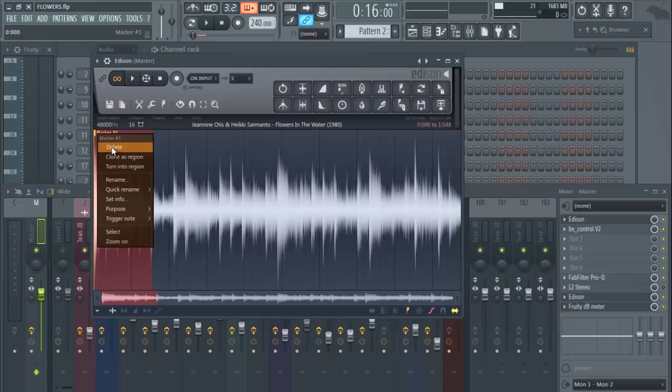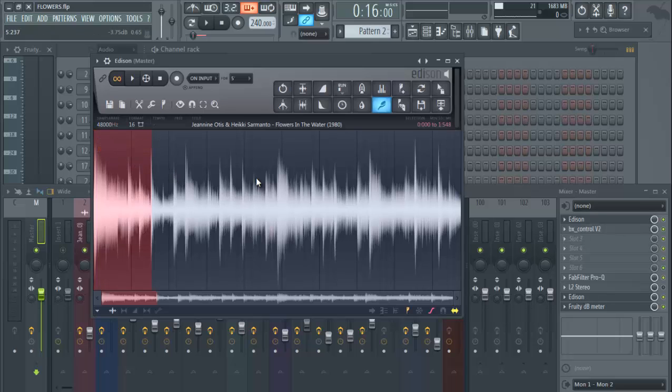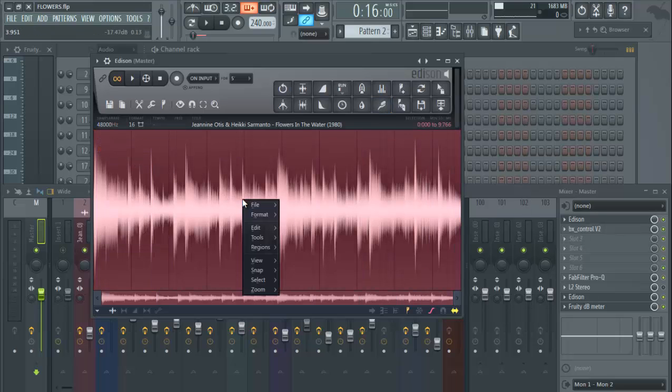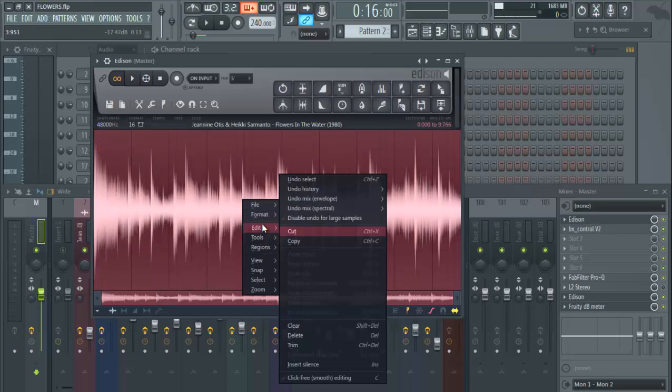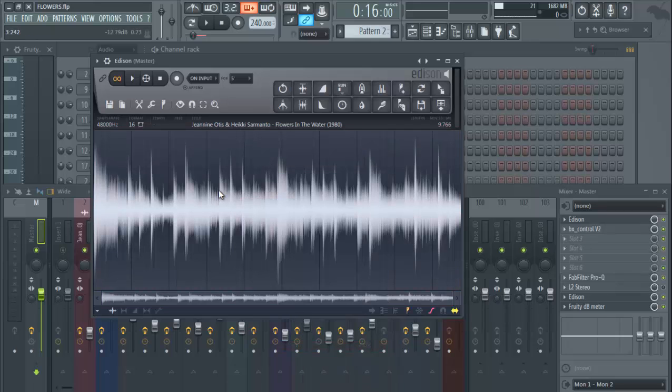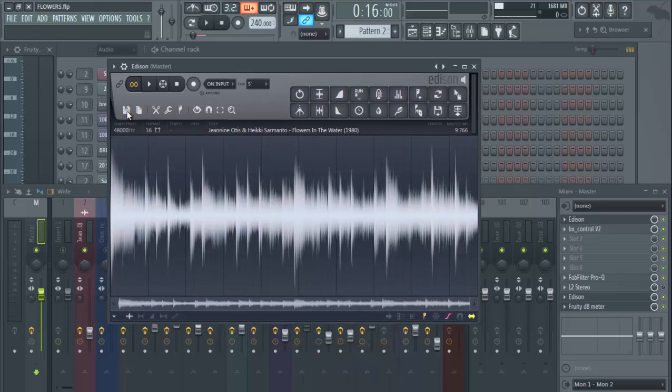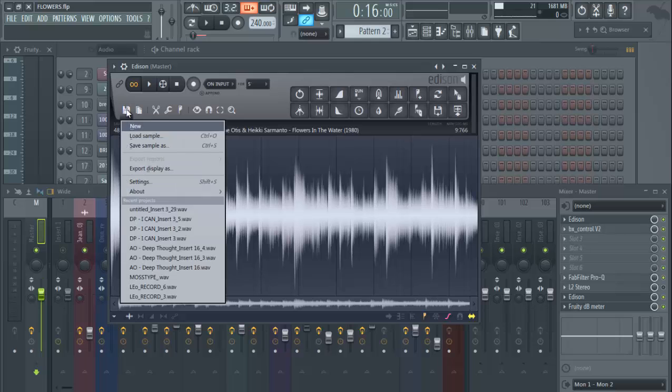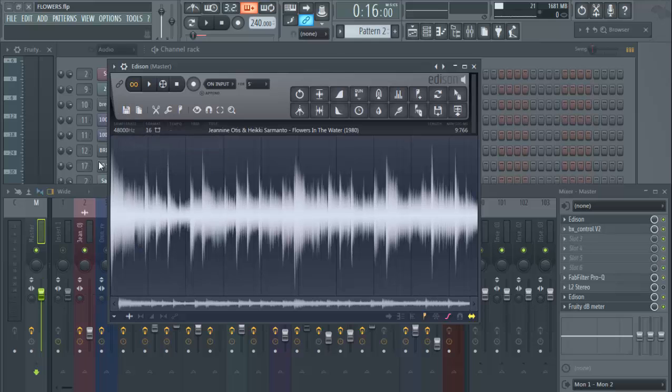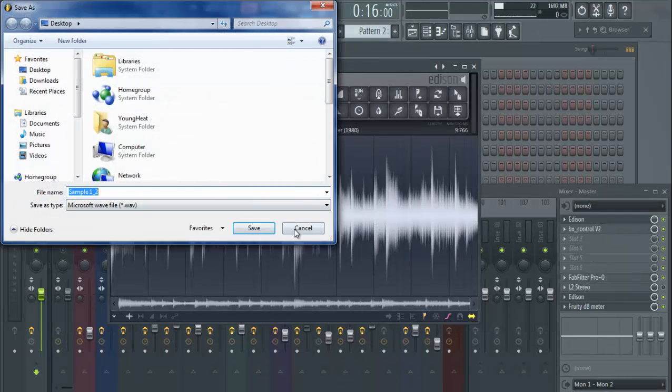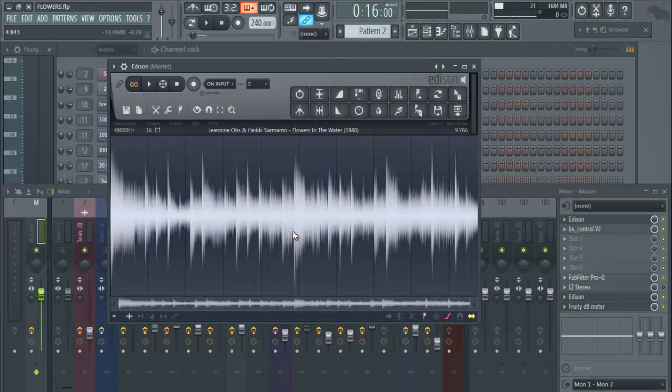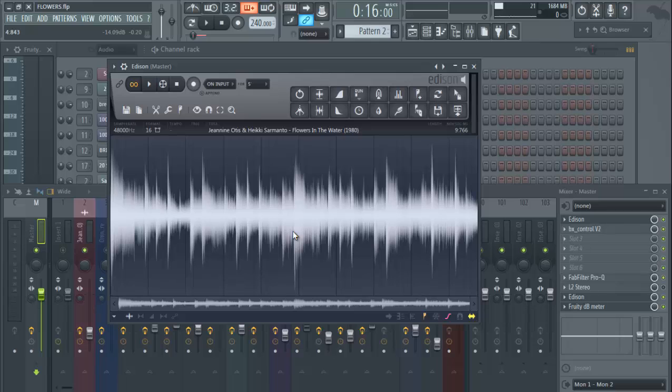Again, just find your loop, right click, Edit, Trim. Once you trim it, it'll bring you into a new window, and then you can just hit your Save Sample As and save it wherever you want to save it. If you guys have any other questions, definitely leave them in the comments below. Again, like, comment, share, and until next time, peace.